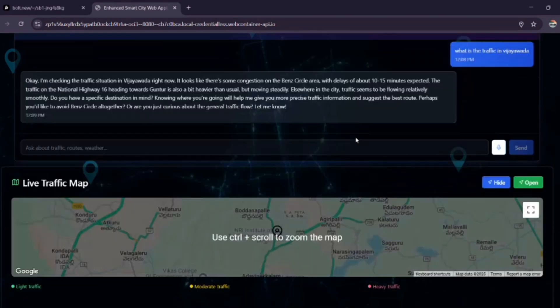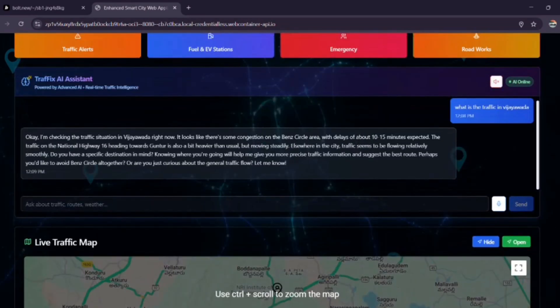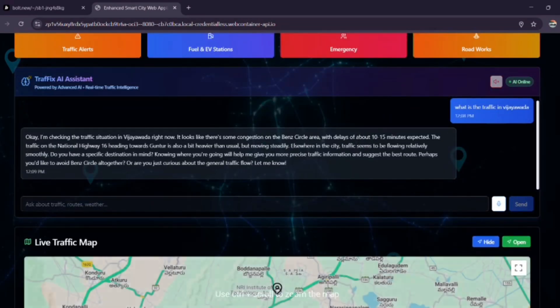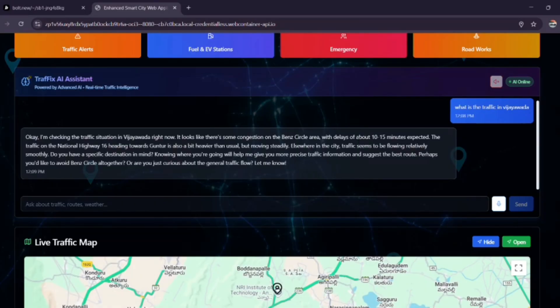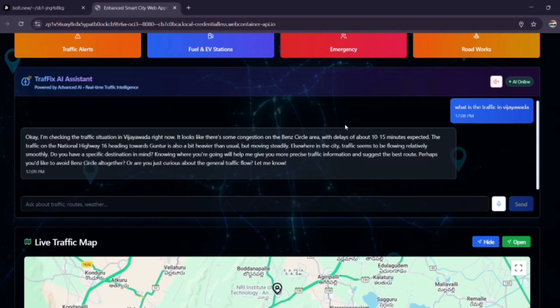I'm checking the traffic situation in Vijayawada right now. It looks like there's some congestion on the Bend Circle area, with delays of about 10 to 15 minutes expected. The traffic on National Highway 16 heading towards Kuntur is also a bit heavier than usual, but moving steadily.